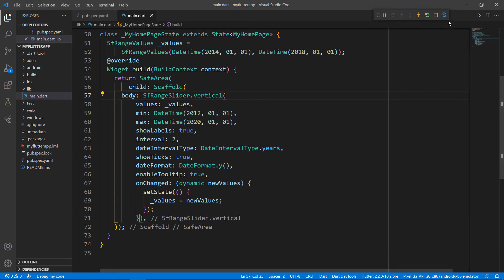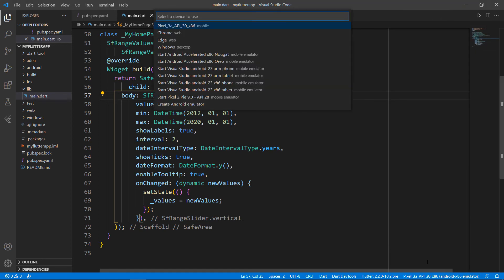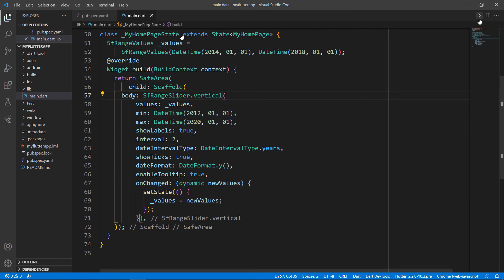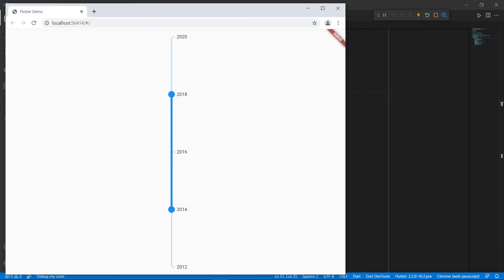I'll stop the application, change the device name to Chrome, and run the application. You can see the range slider is exactly as it was before, only in the Google Chrome browser this time.